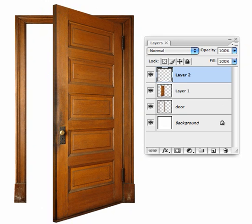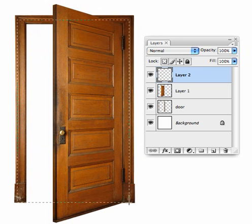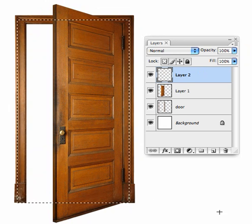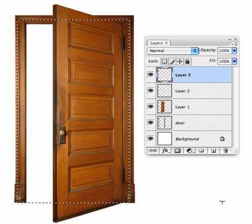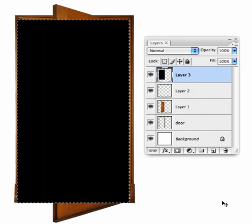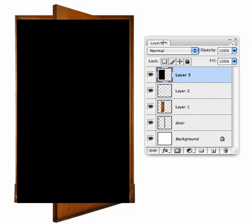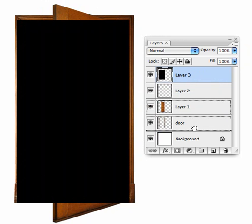Now let's add an inside to this door. With the Rectangular Marquee again, we'll select a space within the door frame. We'll make a new layer and fill it with black, then drag this to the bottom of the layer stack.